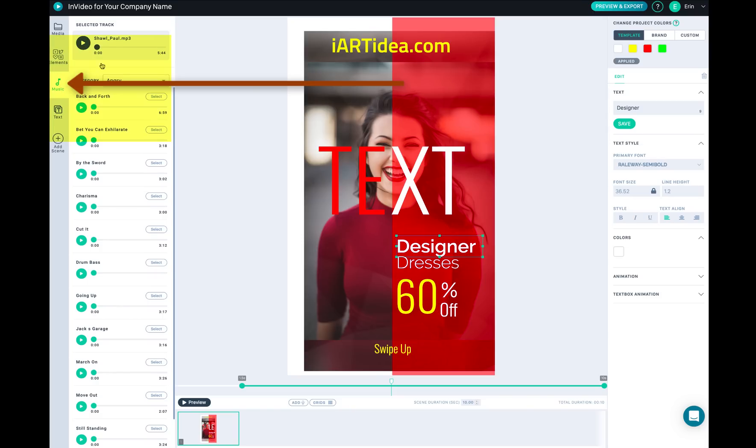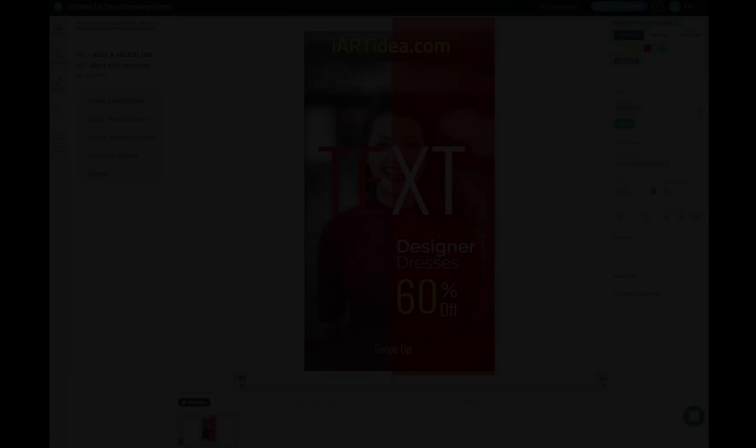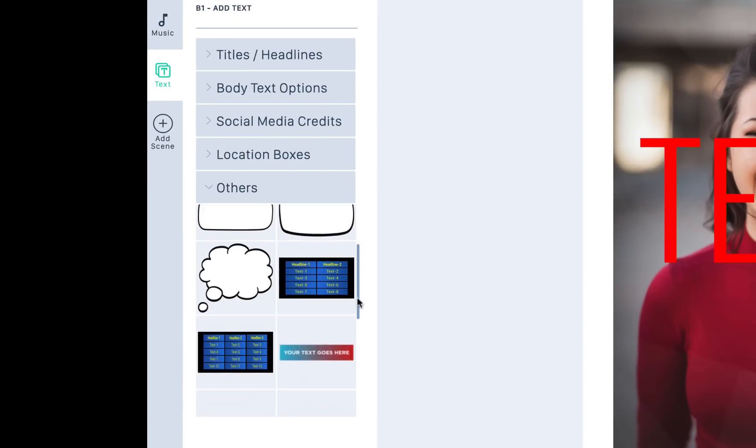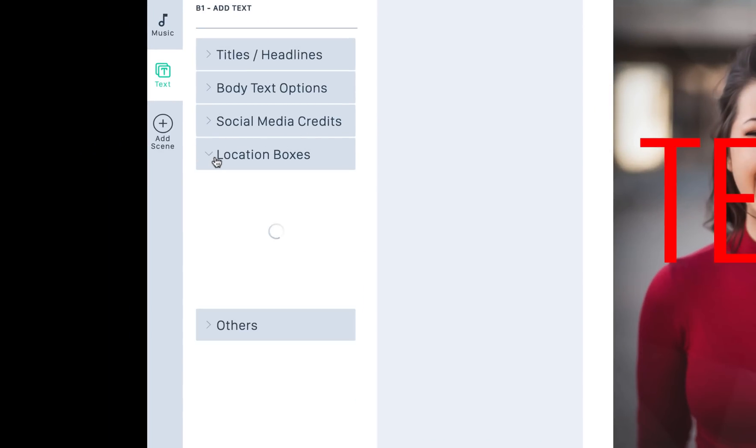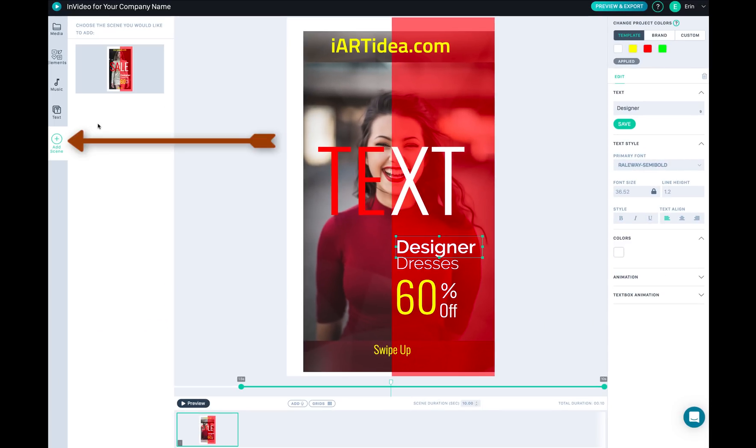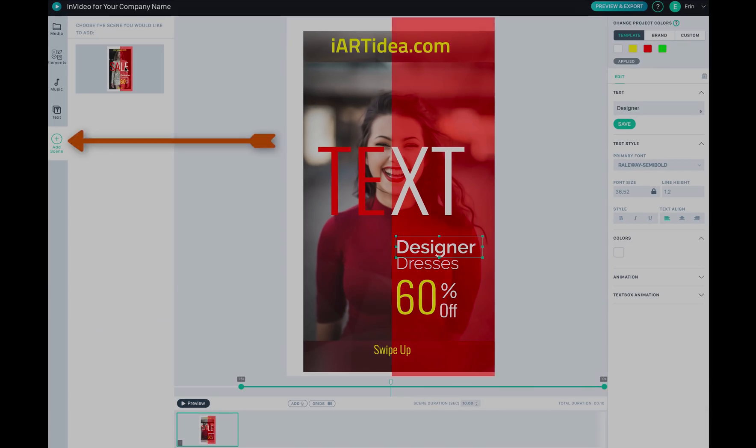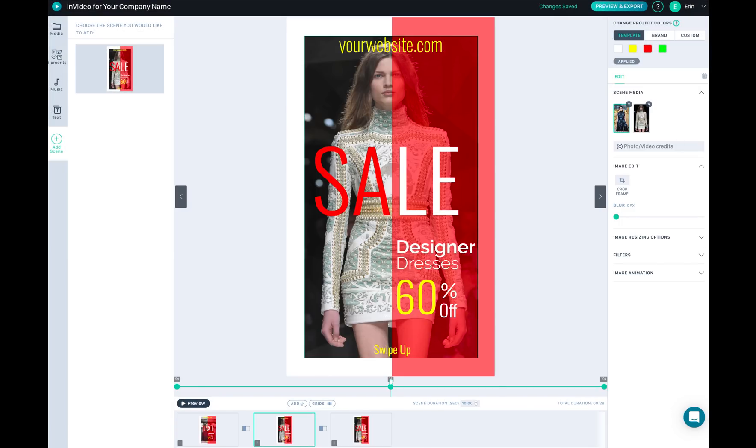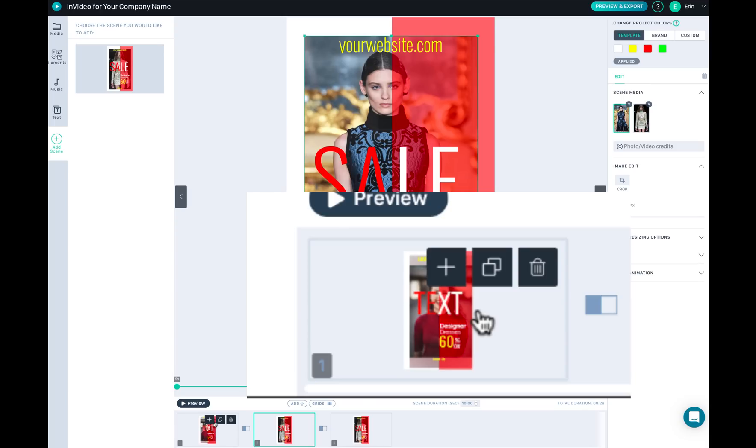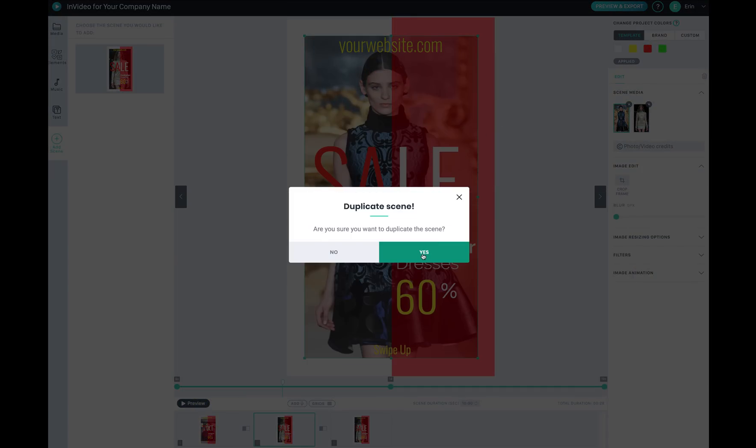Here are some music - you can change to different music. You can add a text title, headlines and body text, and social media, credits, others, location, boxes. These are your animations. You can click this Add Scene. These are the original ones the template comes with, but if you want to duplicate it to add another scene you can go ahead and click this duplicate to add the new scene.